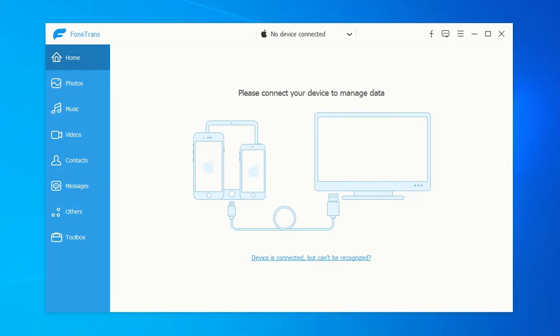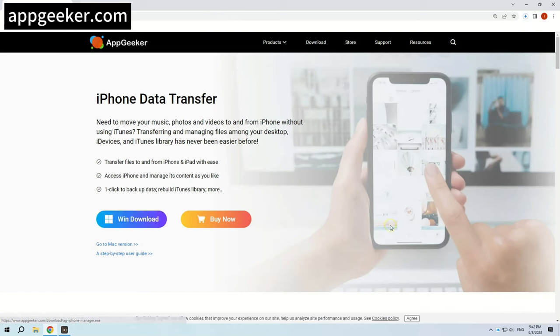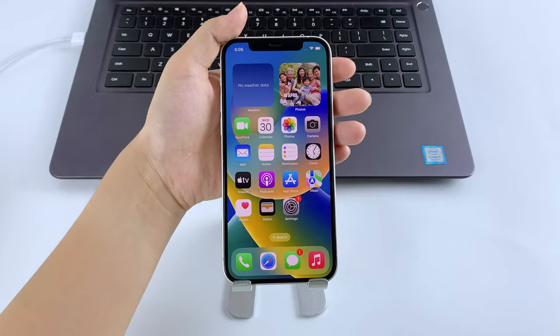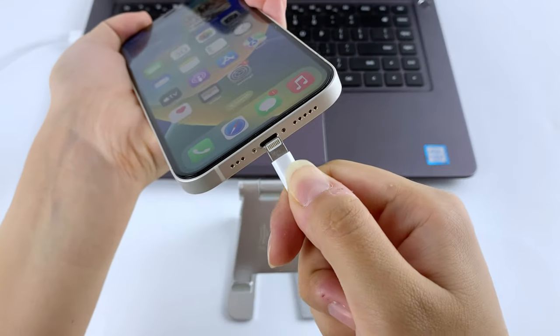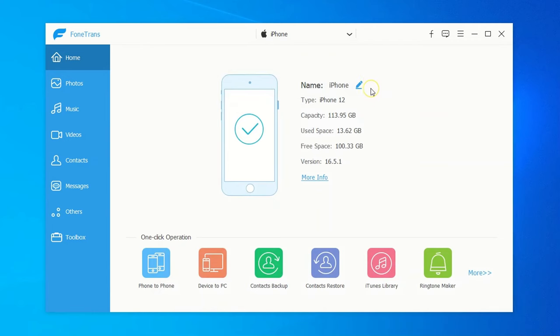Firstly, install and open iPhone Data Transfer on your Windows. You can get it from AppGeeker.com, or just simply click the download link below this video. Next, link your iPhone or iPad to your computer using a USB cable. The program will automatically detect your device and show the basic info.